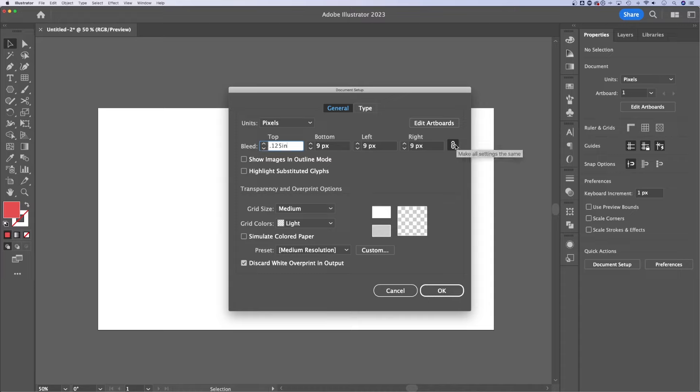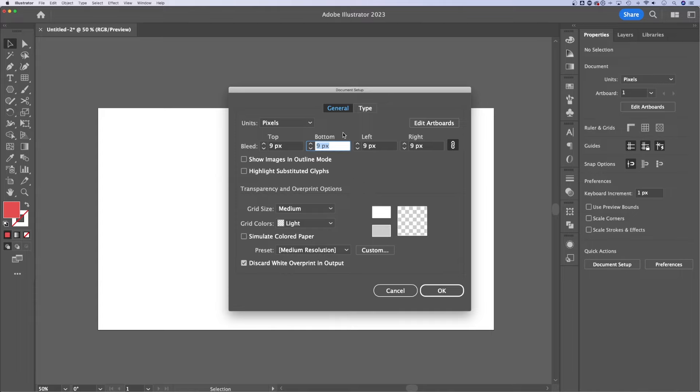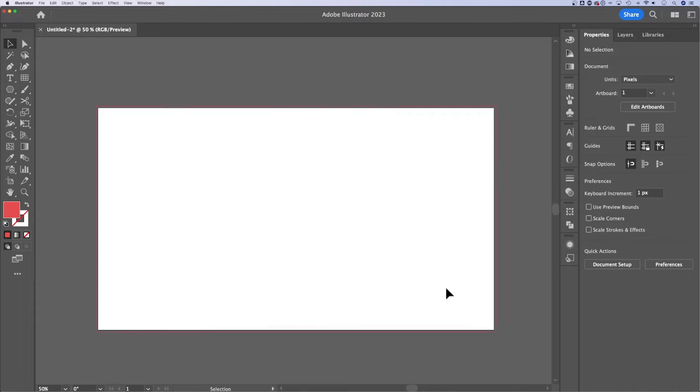And then if this link icon is selected, it's going to change all of these to that same one. If you want to make different top, bottom, left, right bleeds, uncheck this linked icon. Then we can hit OK.